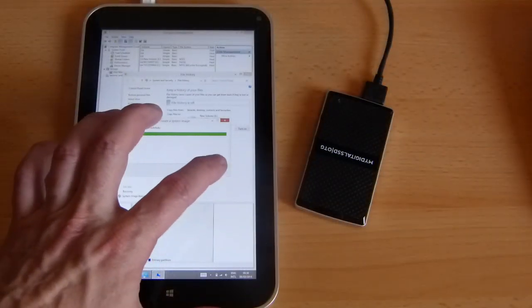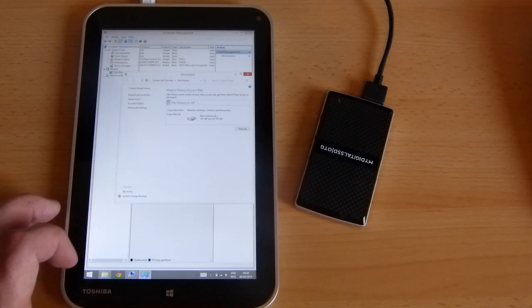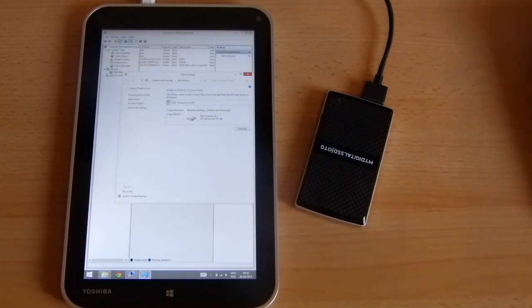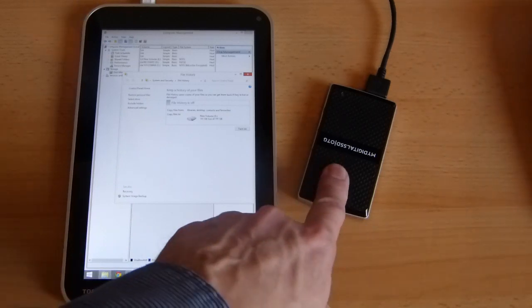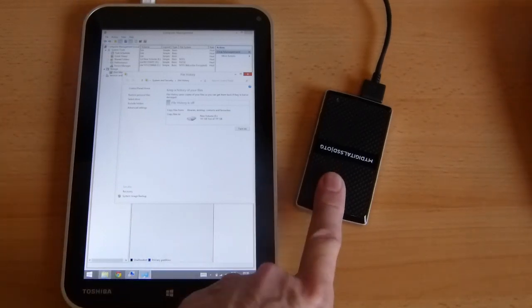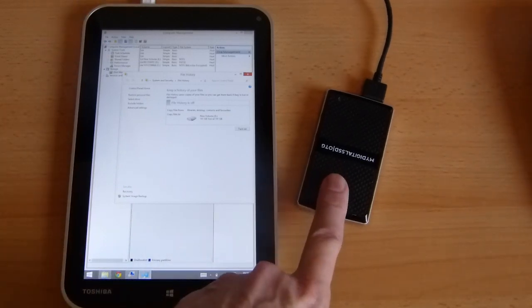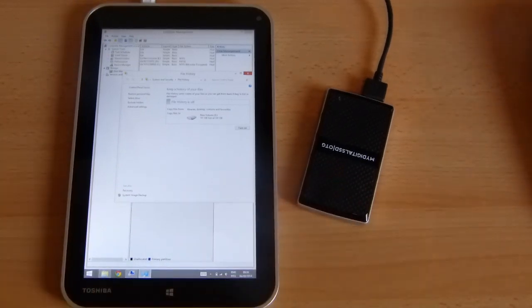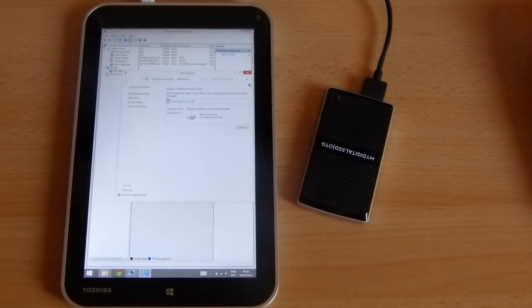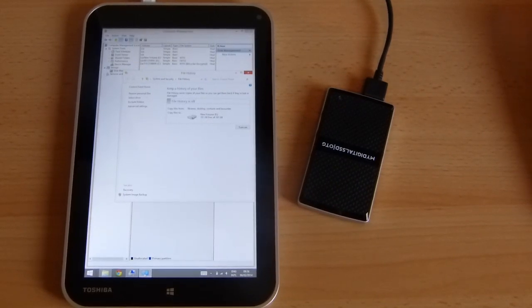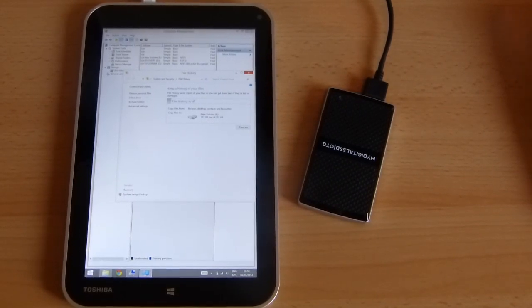So that's the disk image complete there. Now we're going to take this drive and we're going to copy the disk image files onto a laptop so that we can store those and bring them back afterwards.